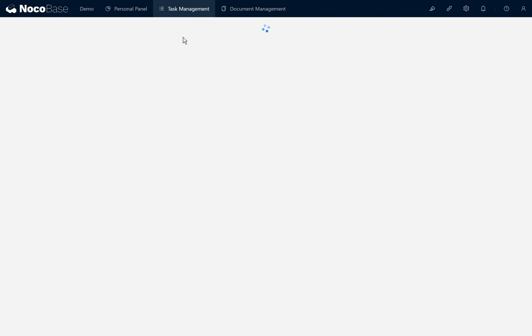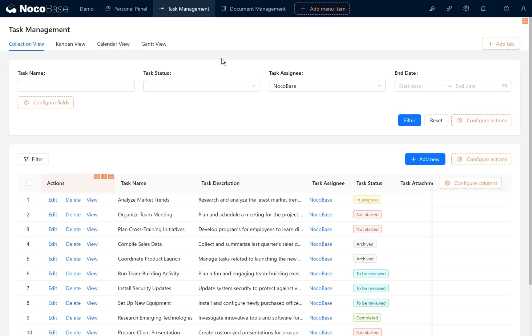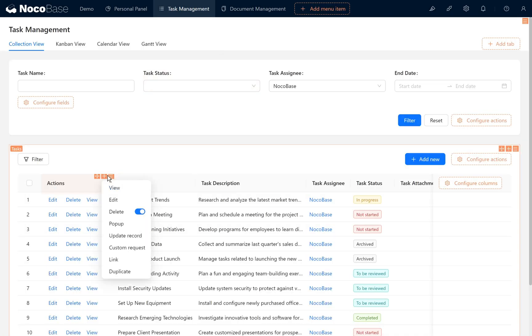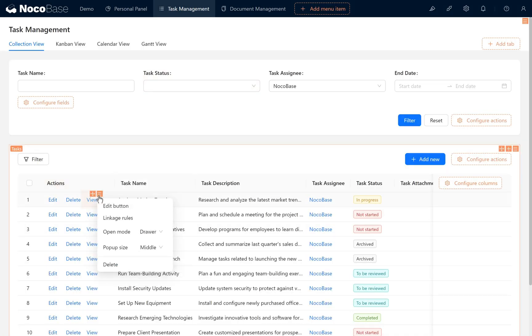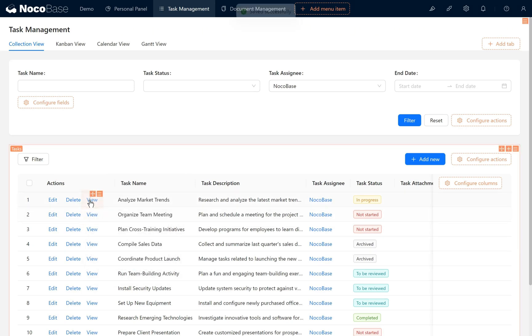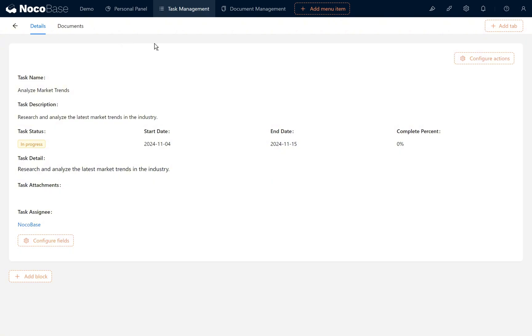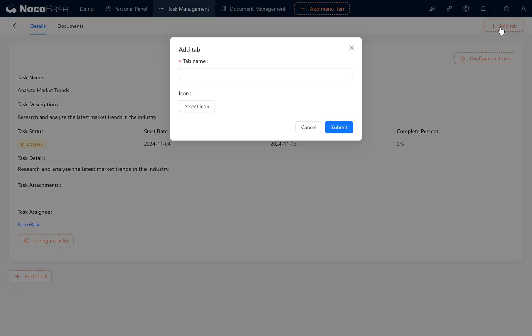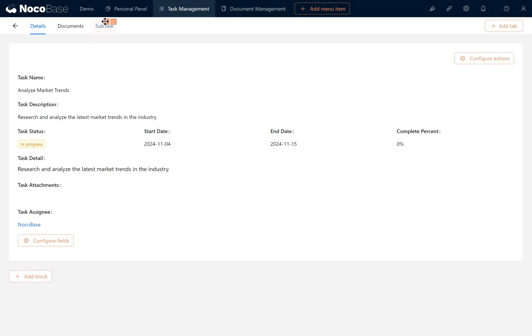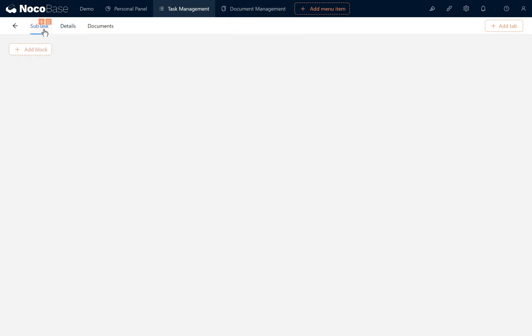Go back to the task management page. We will reconfigure the view block in the actions column, changing the open mode from drawer to page. Then we add the subtask tab in the view page. Click submit, click to go to the subtask tab.